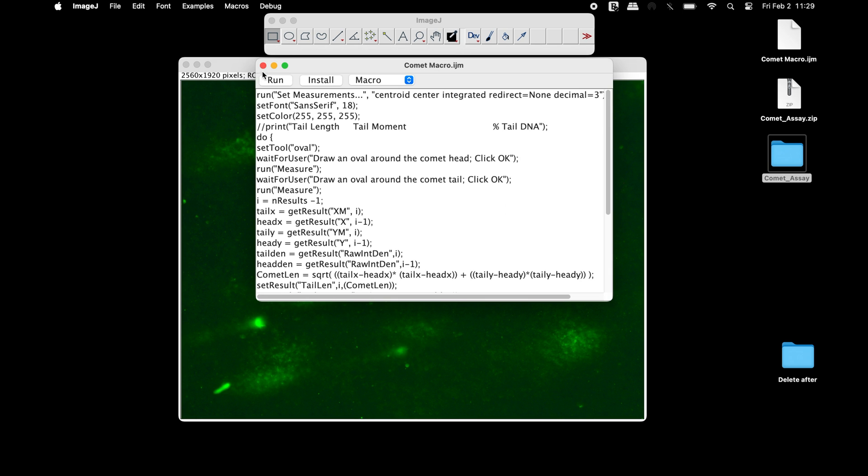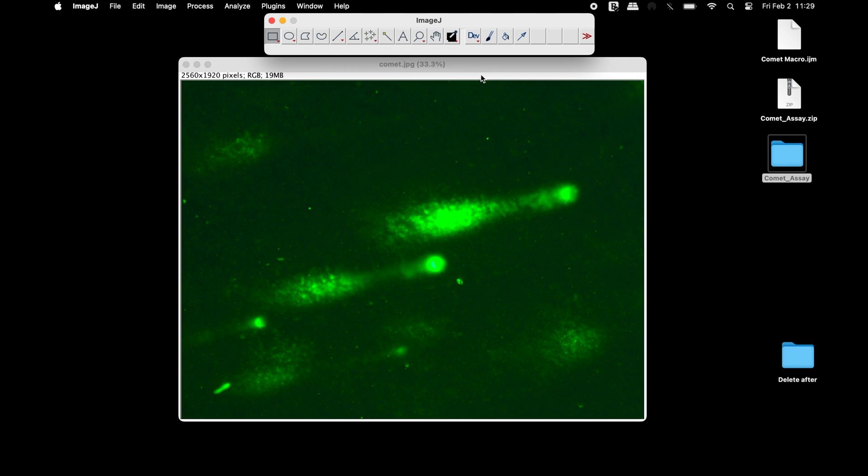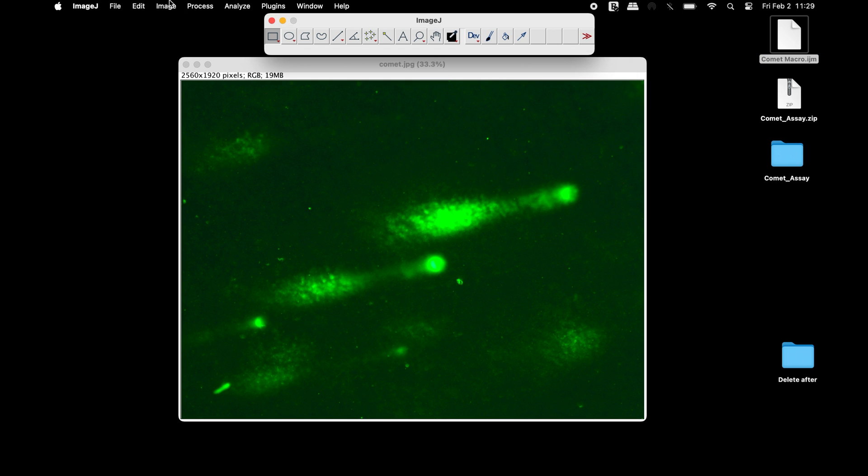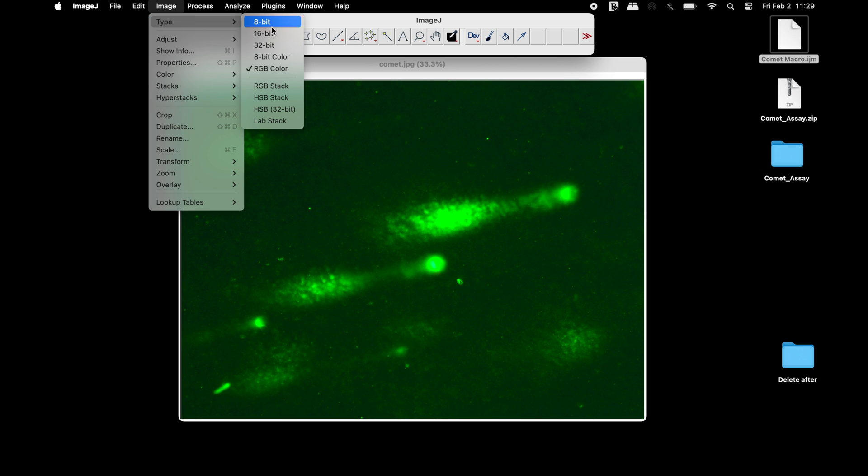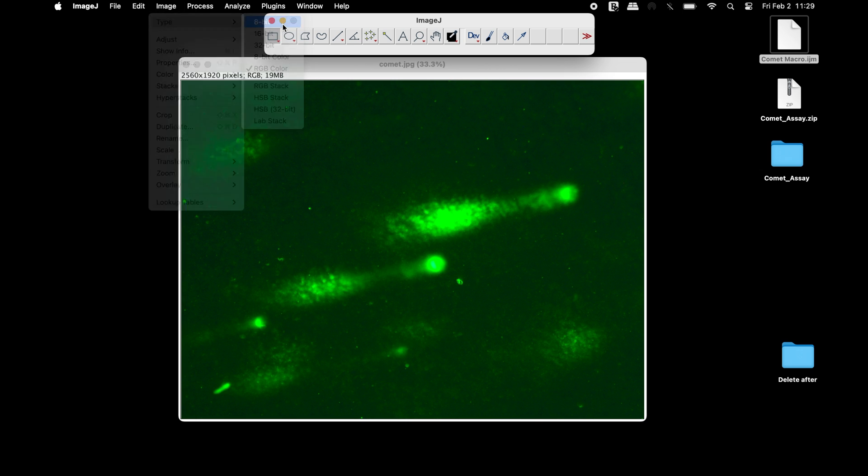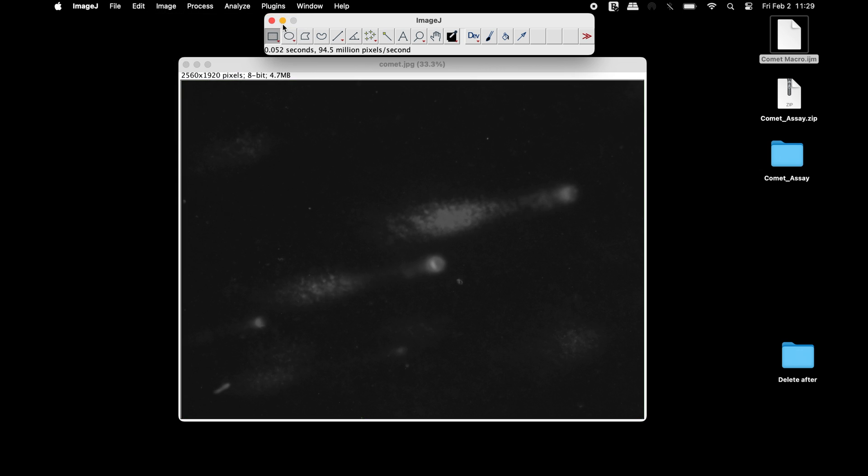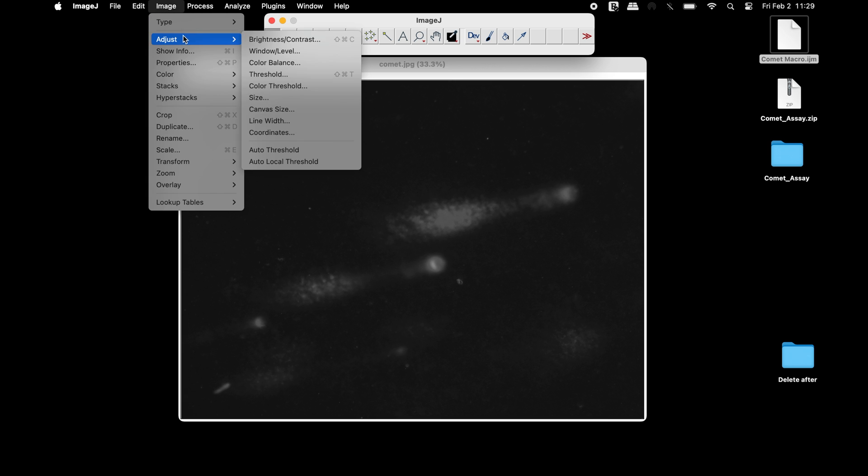This macro is now ready to be used. The first step is to change the image type into an 8-bit image. If needed, adjust the brightness and contrast of the image.